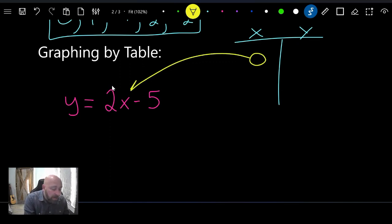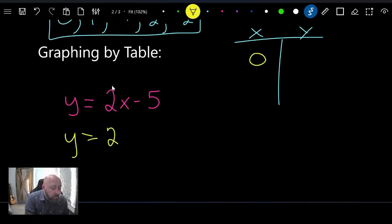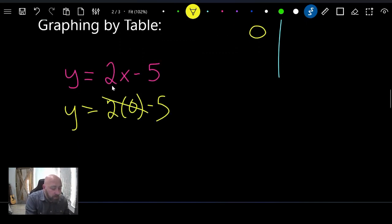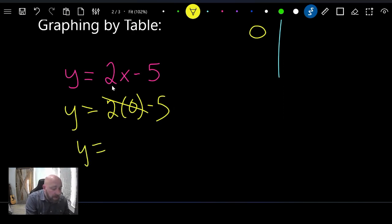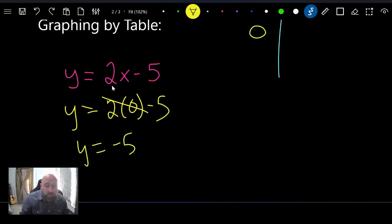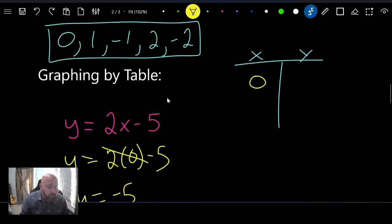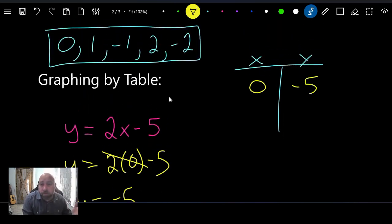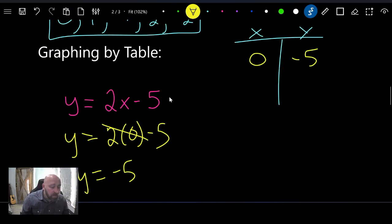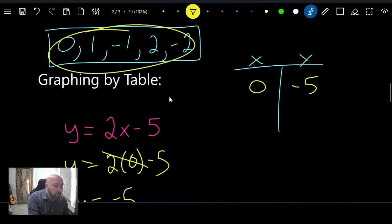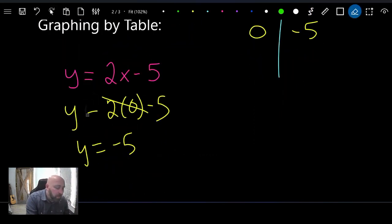Plugging zero in for x: y equals 2 times 0 minus 5. Two times zero is zero, so y equals negative five. That's our solution — y equals negative five — so we put negative five in the table.